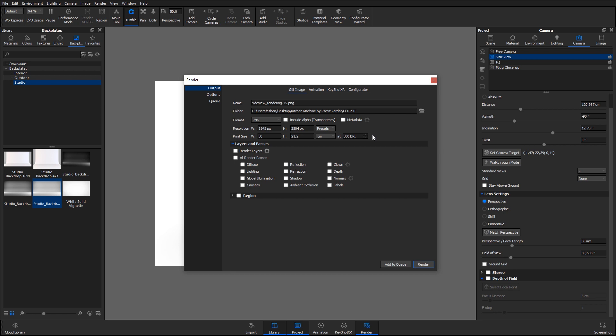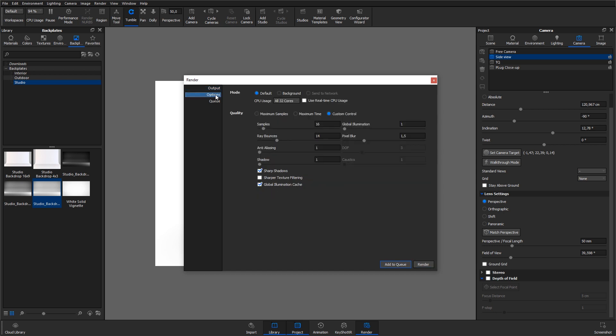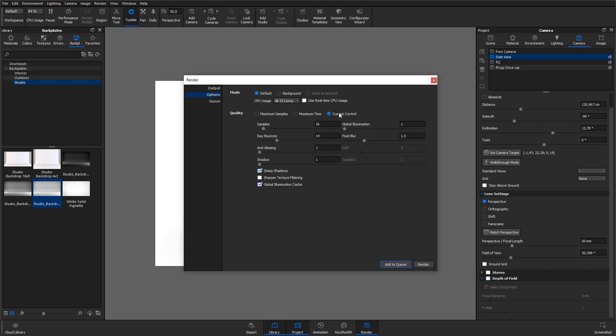If you have the pro version of KeyShot, you also get the option to save out a wide range of different passes for high flexibility in post-processing if needed. In the options tab, you can set the rendering method and quality. There are three different methods: Max Samples, Maximum Time and Custom Control.